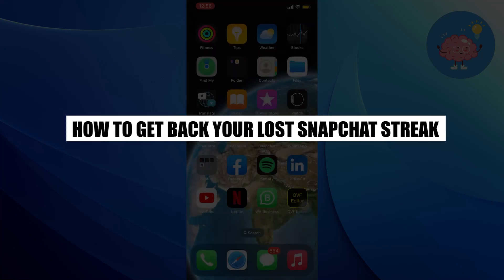Hi everyone. In this video, we will show you how to get back your lost Snapchat streak.